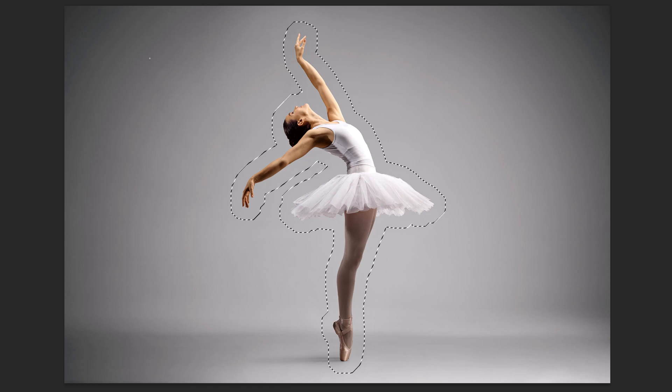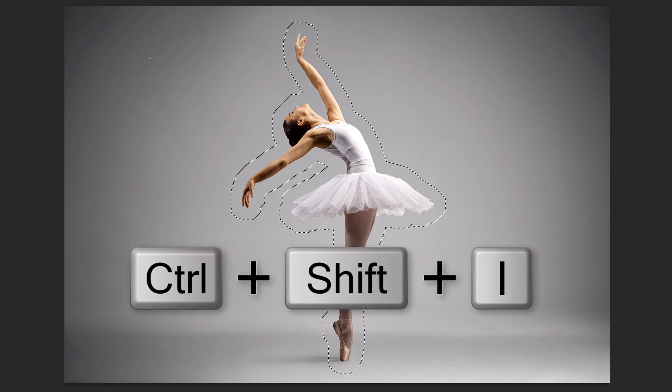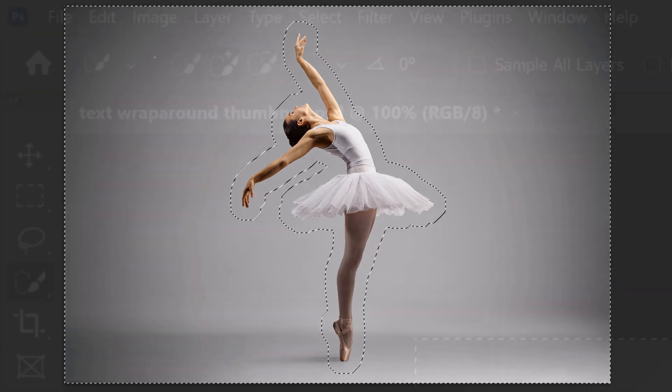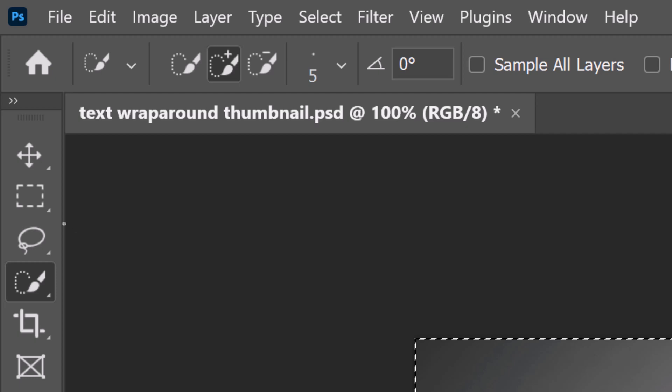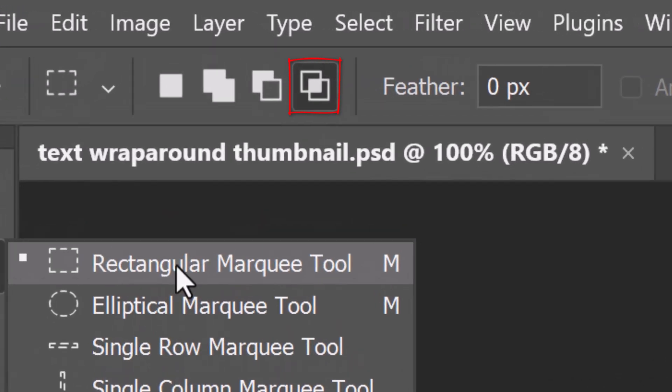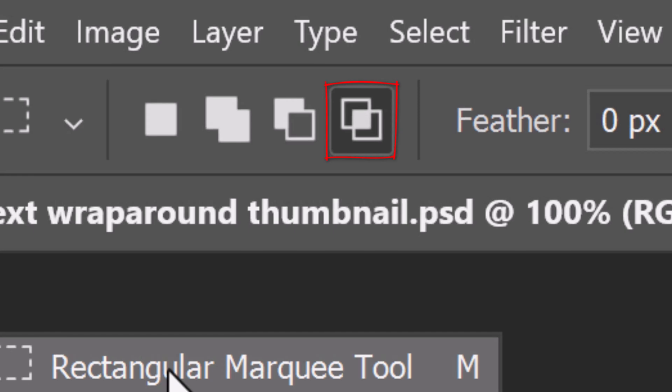Invert the selection by pressing Ctrl or Cmd+Shift+I. Open the Rectangular Marquee Tool and click the Intersect With icon.